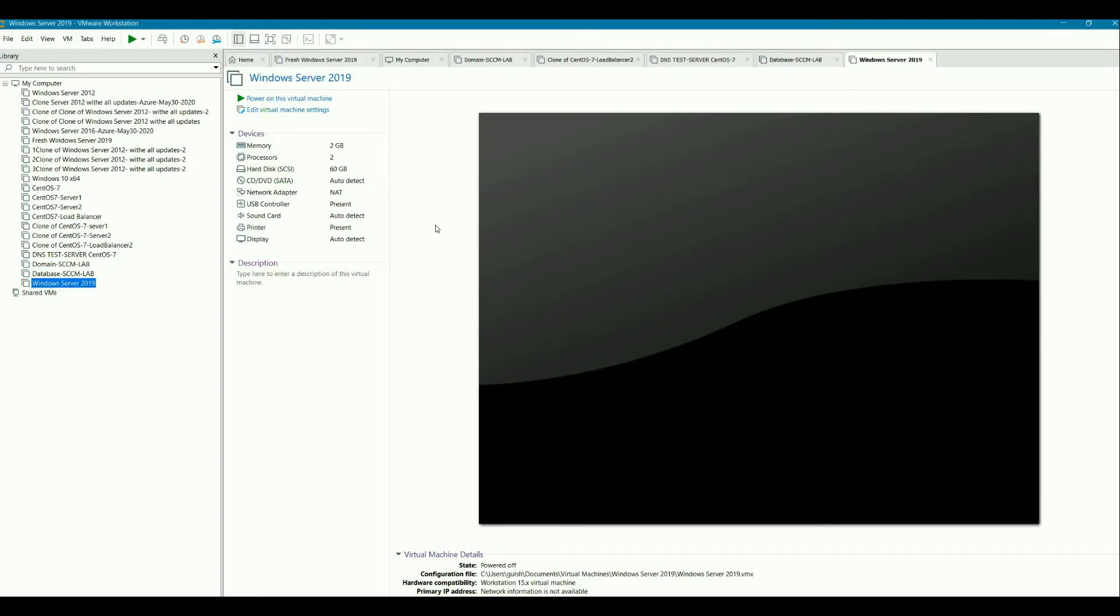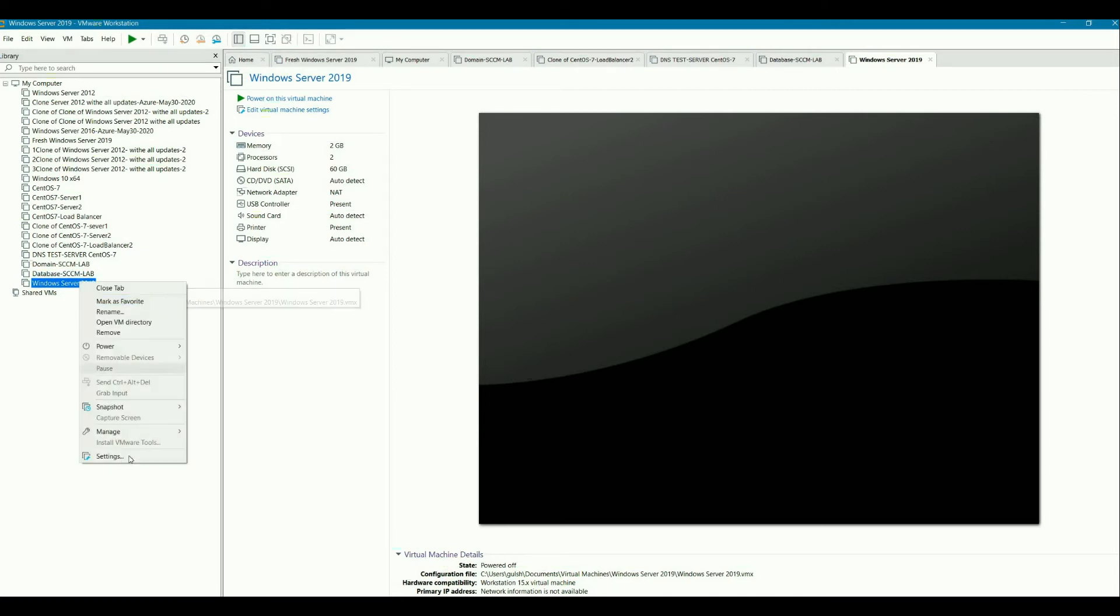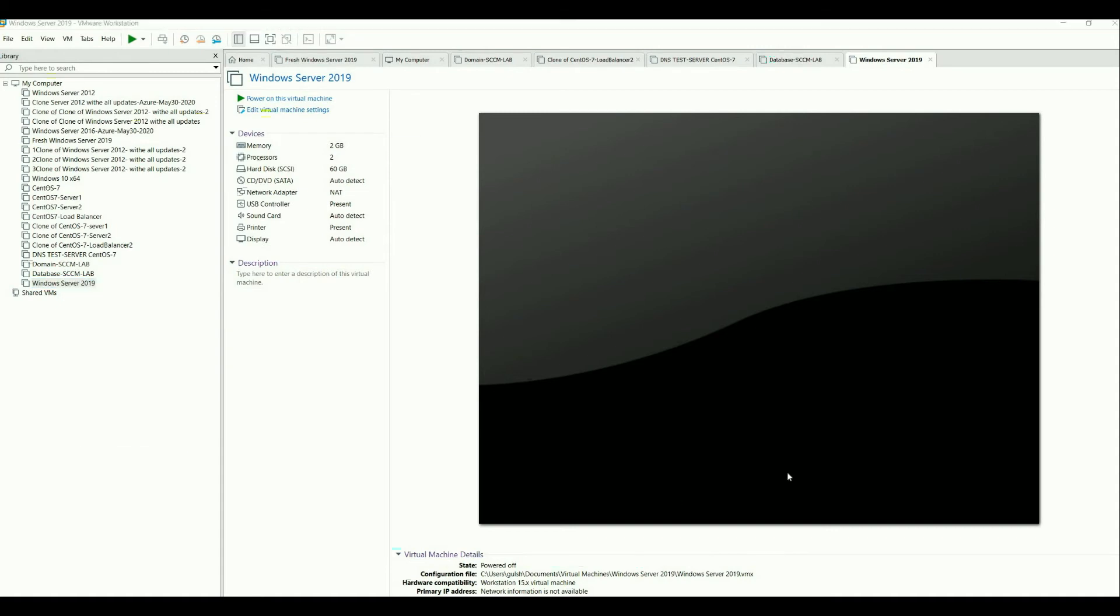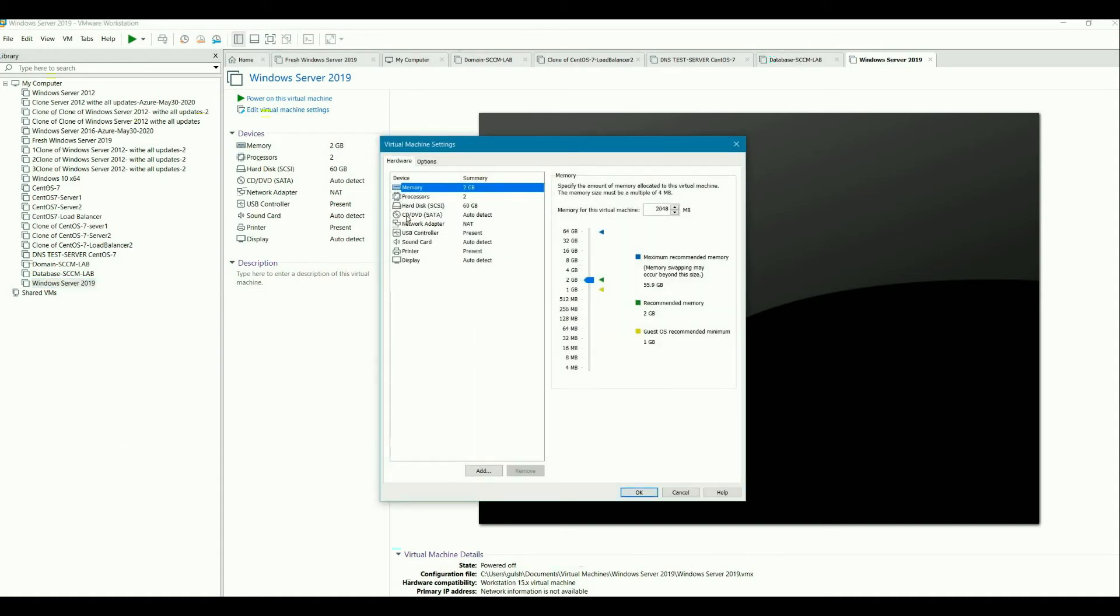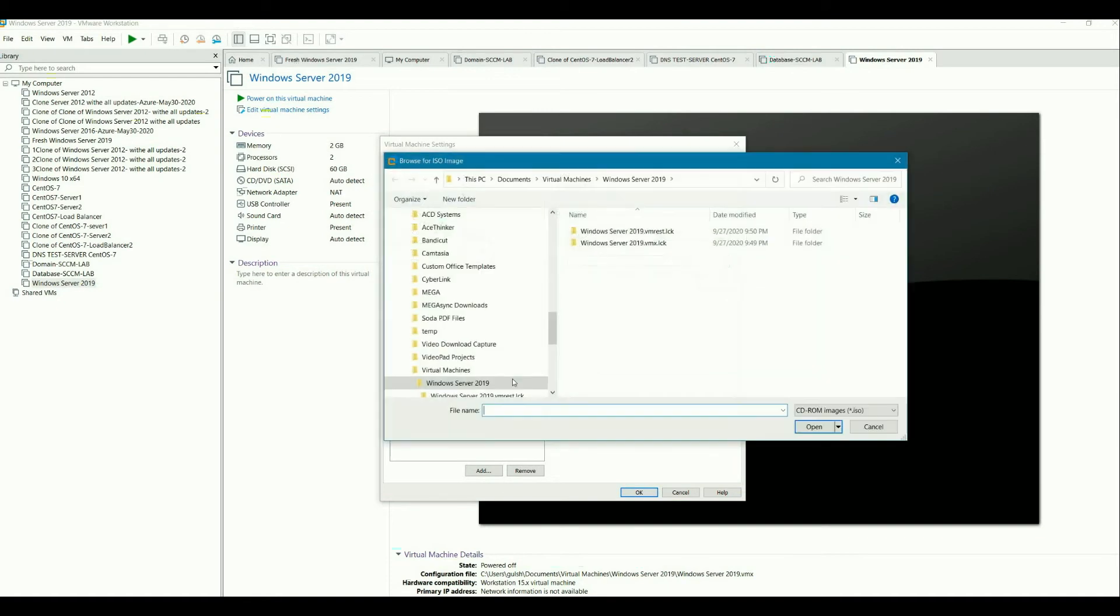So now you have selected the required stuff. And you mentioned that you are going to install the operating system later on. So now go to settings. In CD, DVD, select the ISO image, browse.